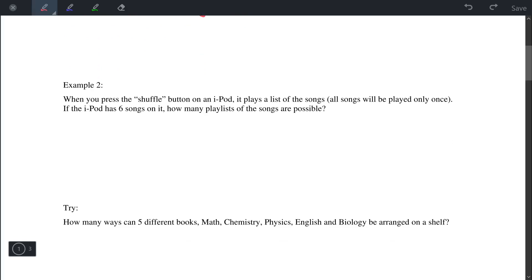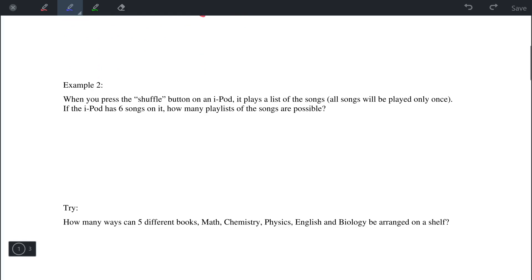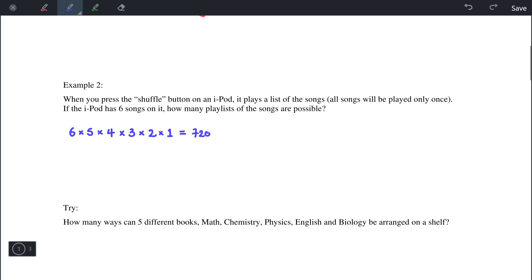Example 2: Suppose we have six different songs and they are each going to be played once. The question asks how many different orders are possible. We start with six different songs, then five left to choose from, then four, three, two, and finally the last spot can only have one song choice. If we multiply these six numbers together, we get 720 different orders.